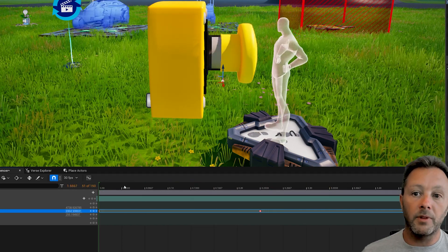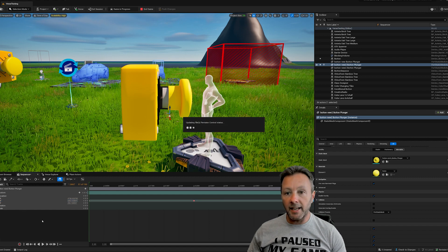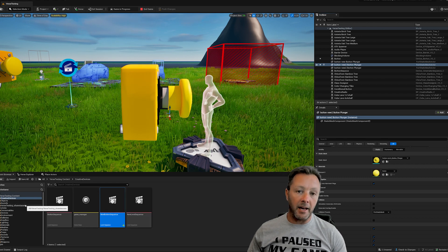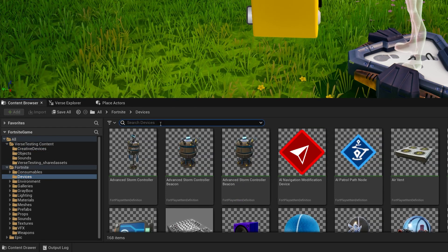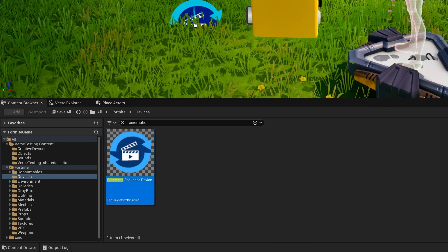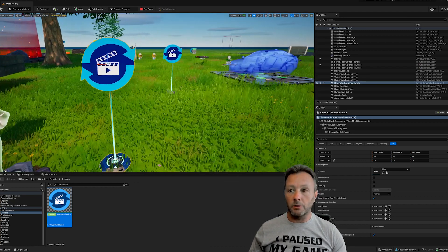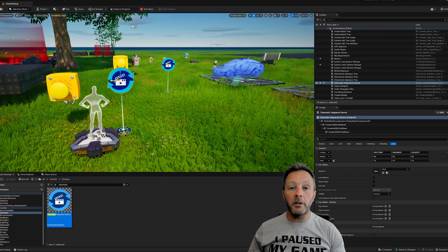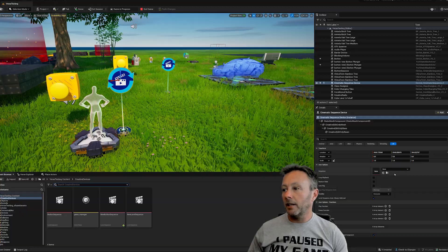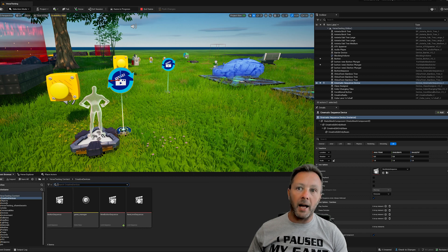The animation is done - save and close the sequencer. That gives us our New Button Sequence. To play it, we need a Cinematic Sequence Device. Go to Cinematic, drag the Cinematic Sequence Device into the scene, and bring it near the button. With this device selected, go into its details and select our New Button Sequence - this device will activate and play that sequence.